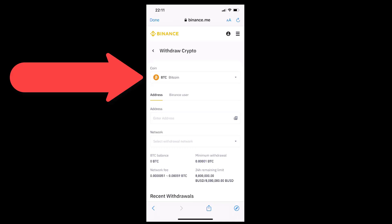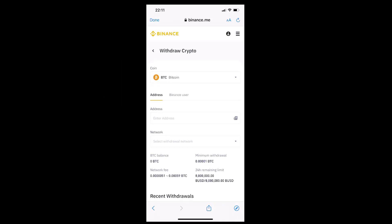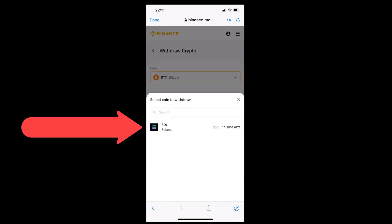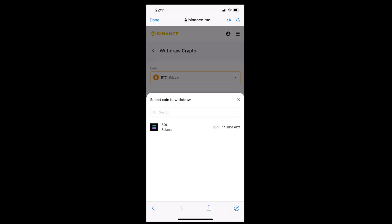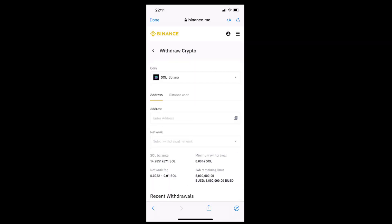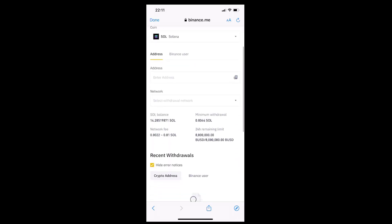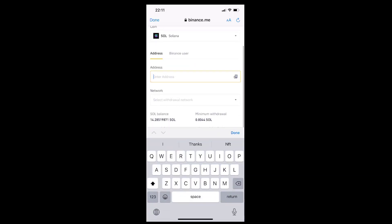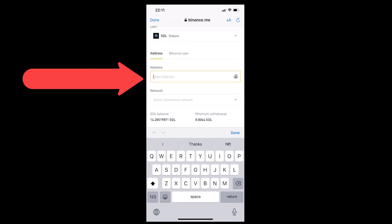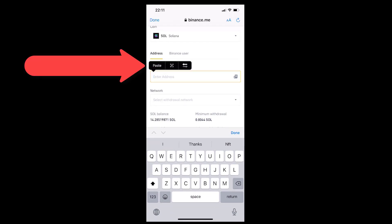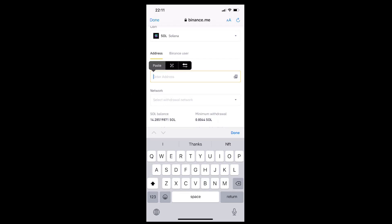Tap the drop-down list under the coin caption at the top of the page. Pick SOL instead of BTC, meaning Solana instead of Bitcoin. Tap the line under the address caption below and then tap the paste option to paste the address into the address line. Now Binance will know to which digital wallet address we want our SOL cryptocurrency to be sent.